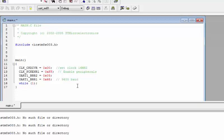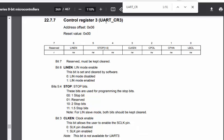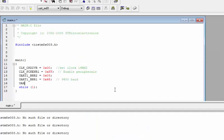Next, we need to select the stop bits using the UART_CR3 register. We are using the default one stop bit mode. Bits 4 and 5 of CR3 are responsible for selecting the stop bit count, and we need to AND those bits to zero to select one stop bit.